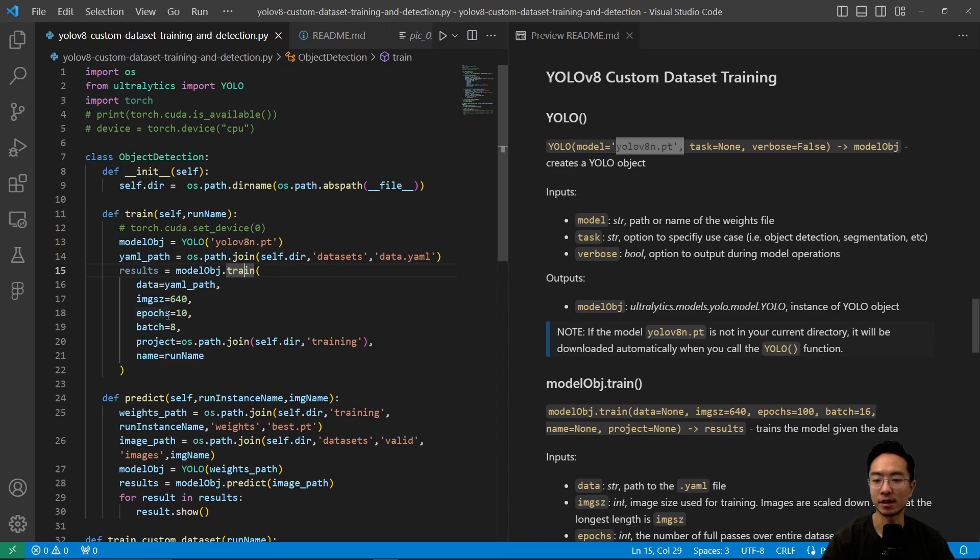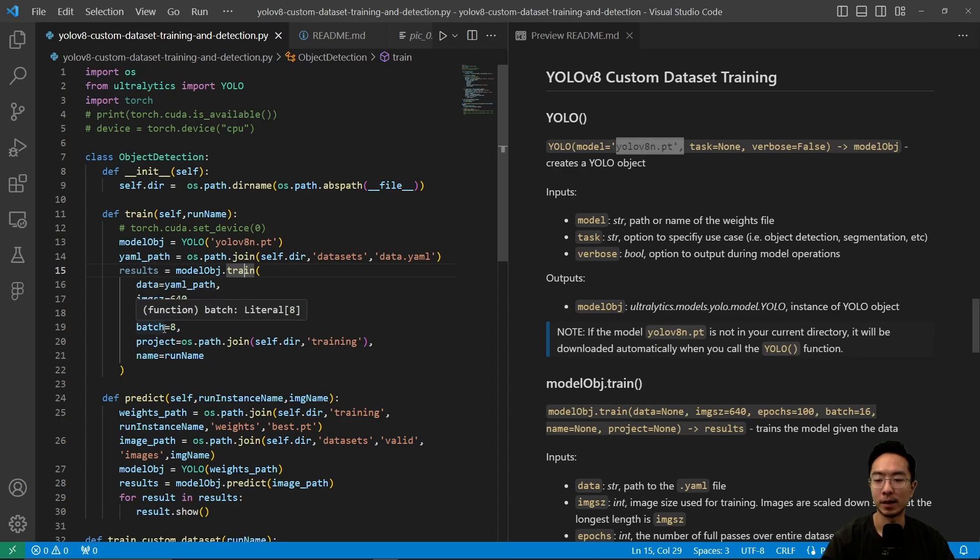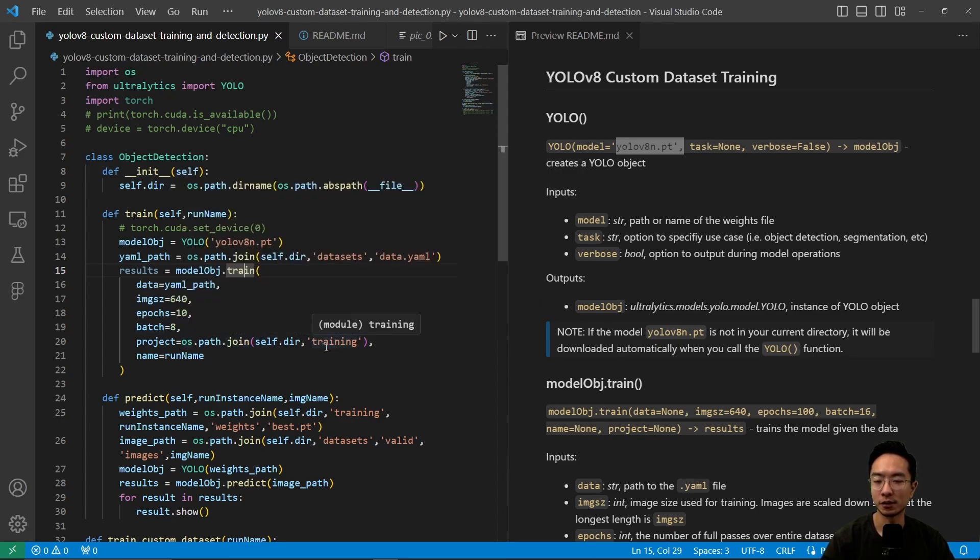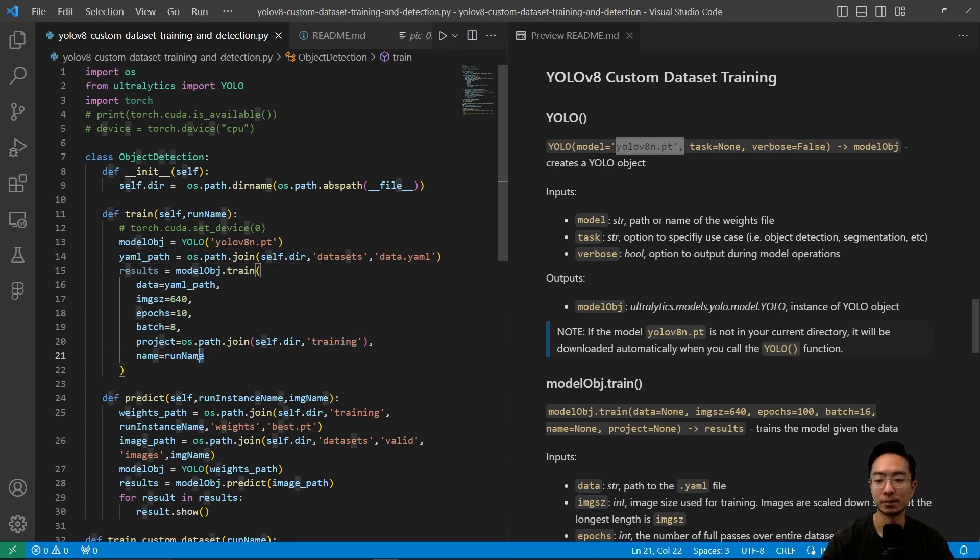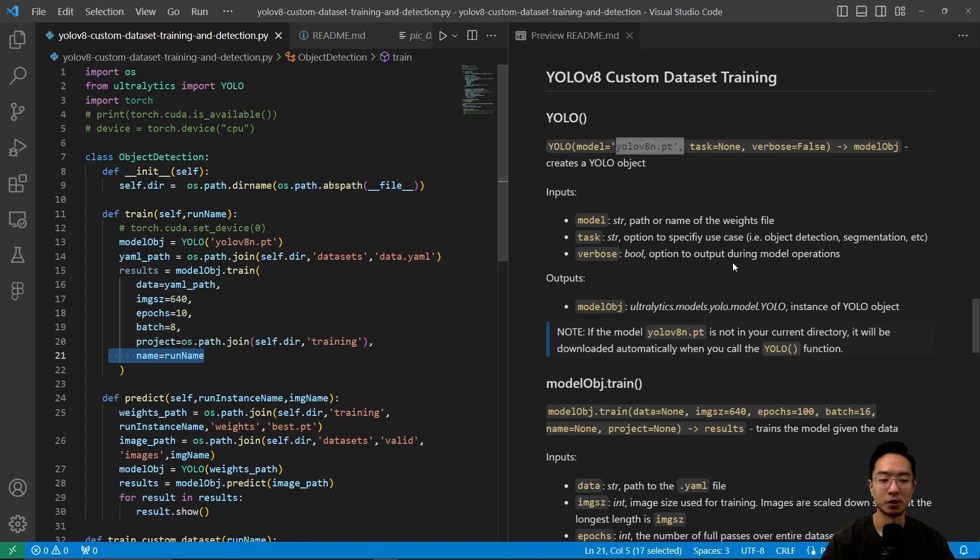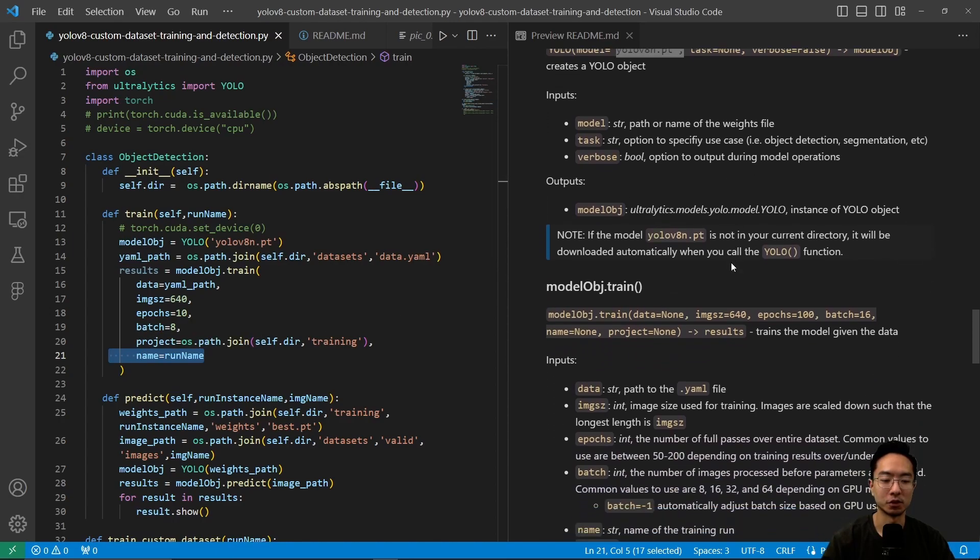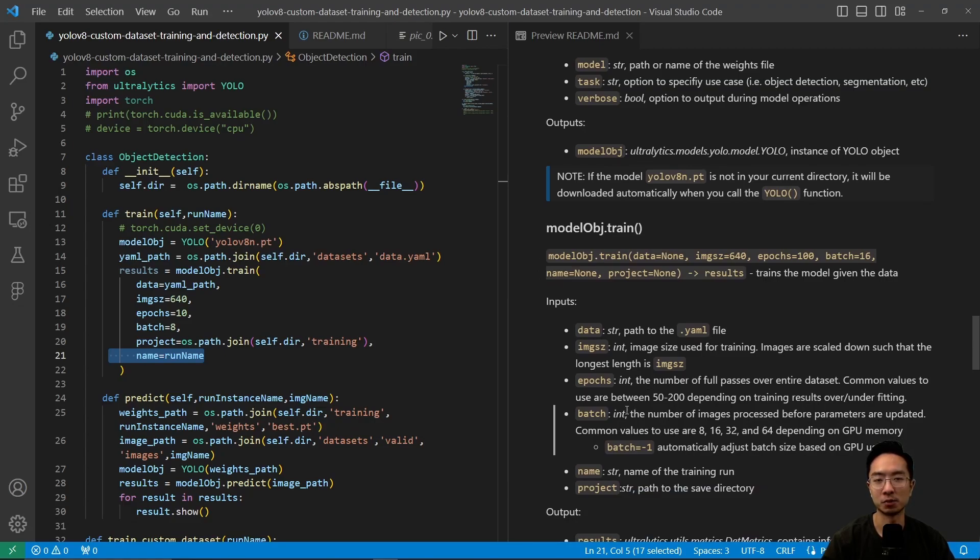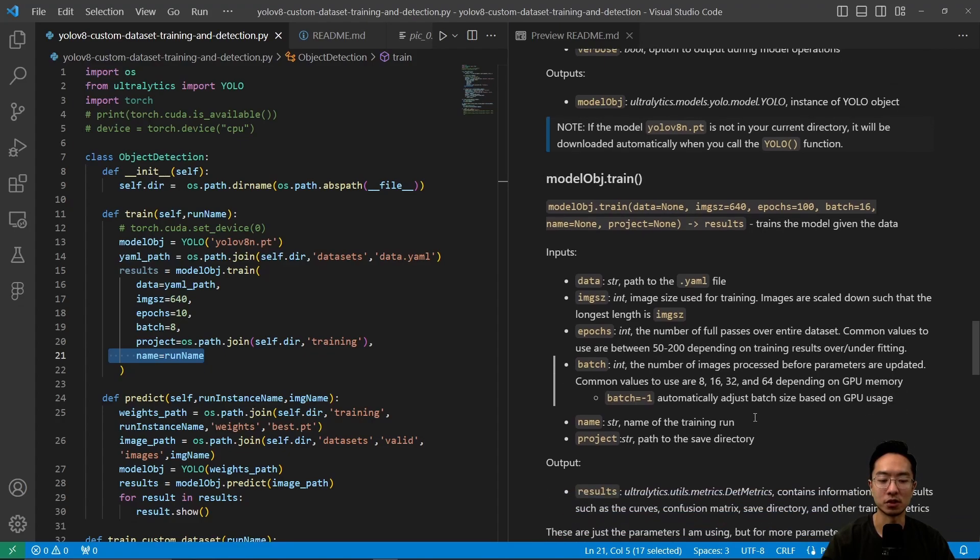These are the parameters I'm using: image size, epochs, batch size, and project name for the directory. You can name your run whatever you want. All of this will execute the training. You can play around with epochs and batch size to find what's optimal for your desired results.